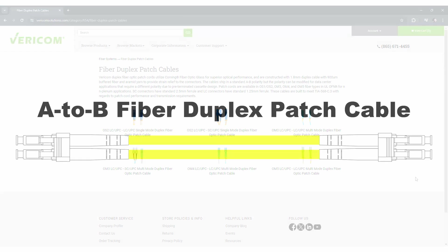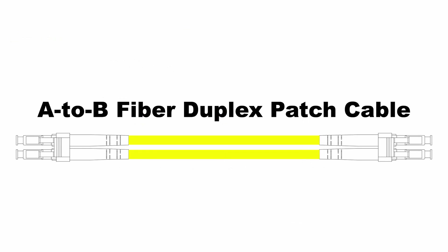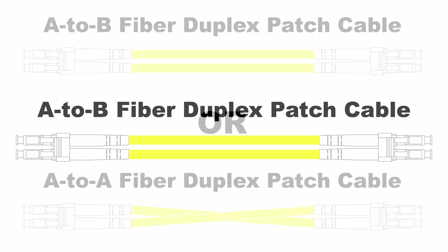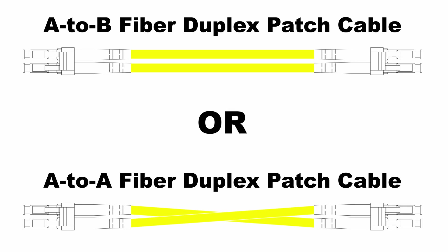They are pre-configured in standard A-B polarity, ideal for immediate use in most network environments, but the polarity can be modified when needed.